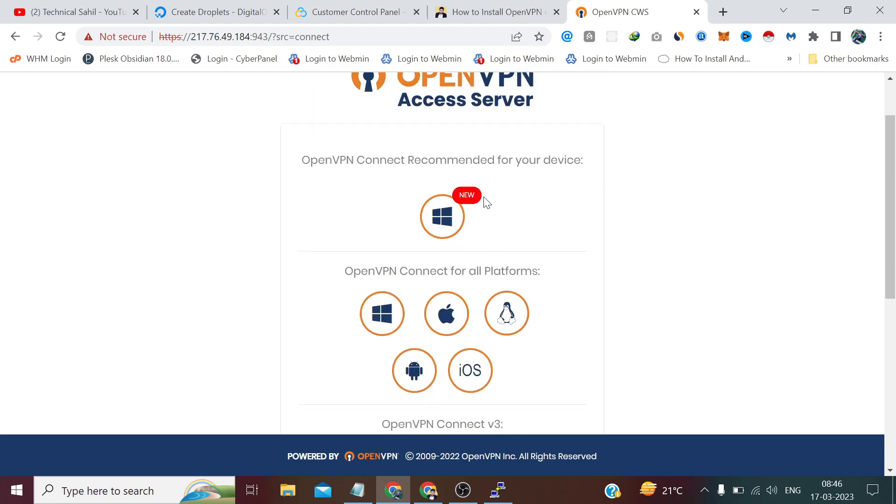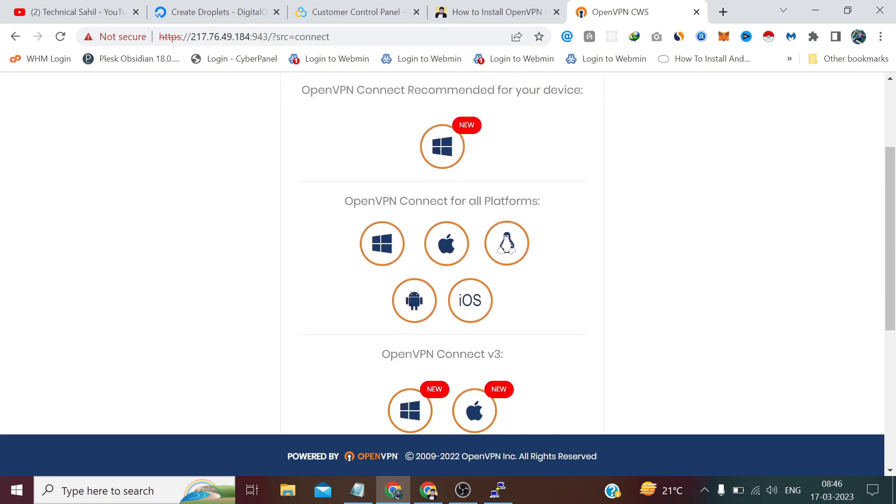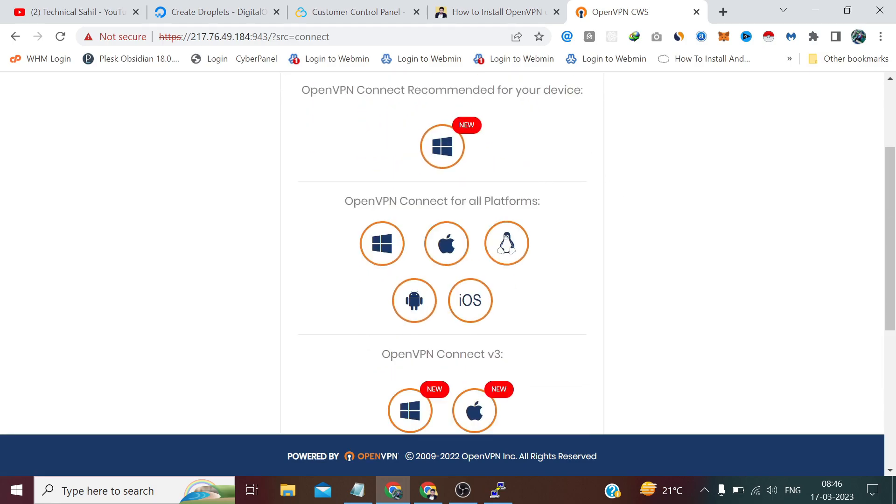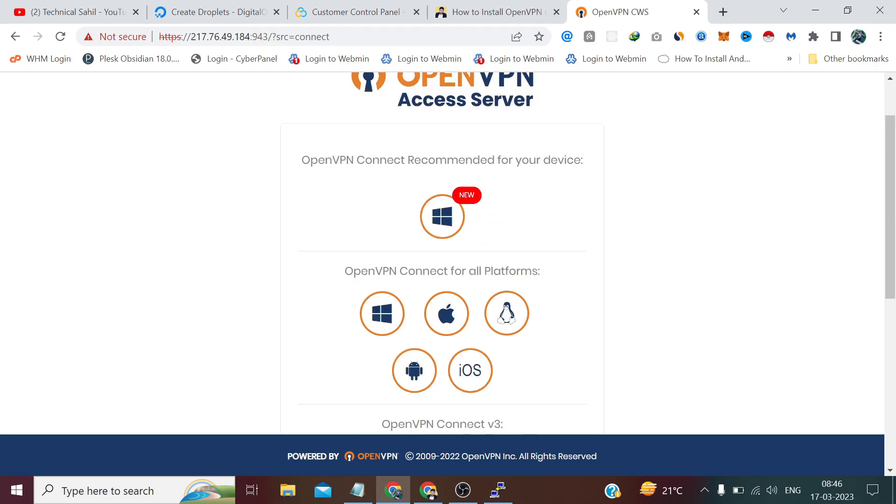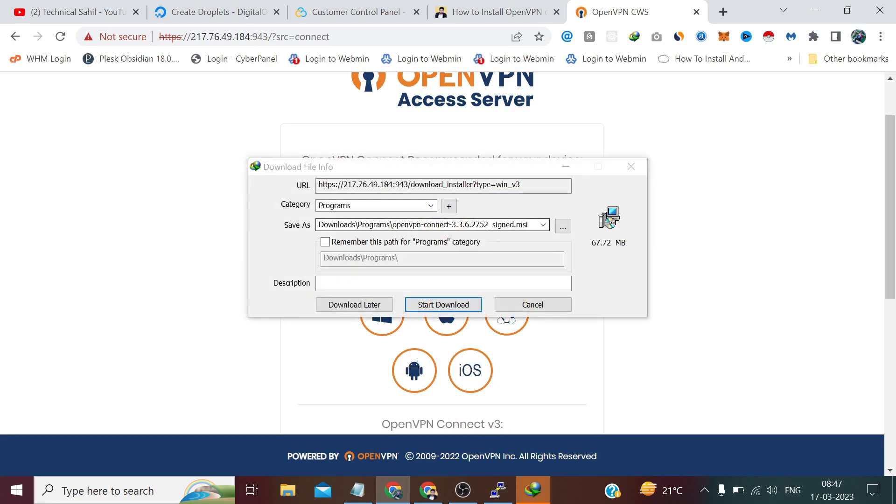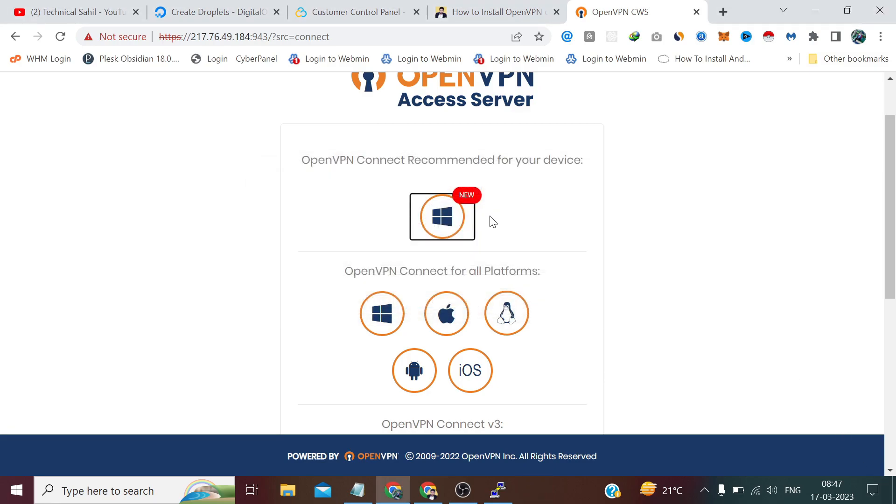Now here it will recommend and show us the platform, apps and software we can download according to our operating system. We are on Windows so it is detected and recommending us to download the OpenVPN software desktop application for Windows. If we click here it will start downloading OpenVPN Connect. I have already downloaded and installed it. You can simply do that by clicking next a few times and it will finish up.